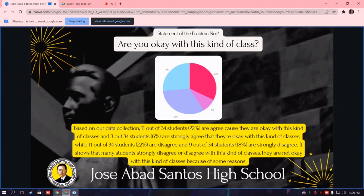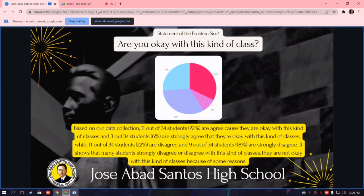Are you okay with this kind of class? Based on our data collection, 11 out of 34 students, equivalent to 22%, agreed that they are okay with this kind of class, and 3 out of 34 students, equivalent to 6%, strongly agreed. While 11 out of 34 students, equivalent to 22%, disagreed, and 9 out of 34 students, equivalent to 18%, strongly disagreed. It shows that many students are not okay with this kind of class because of some reasons.